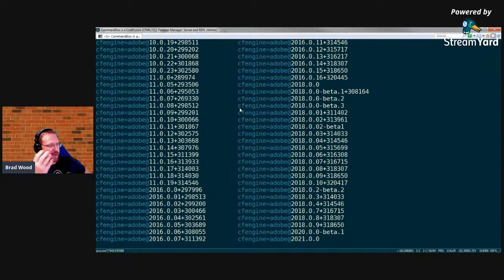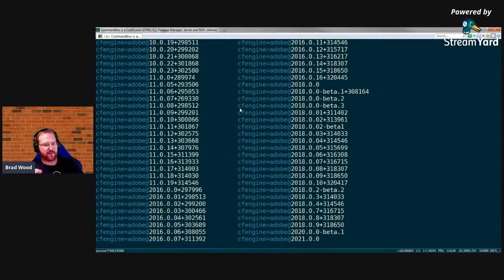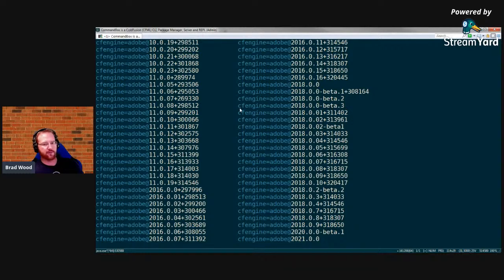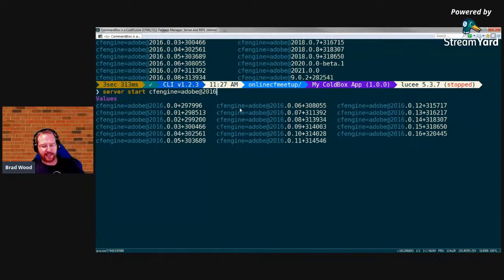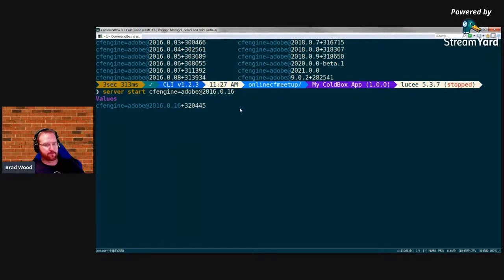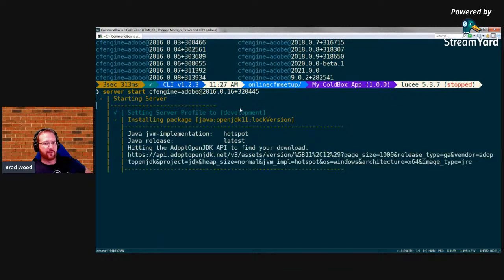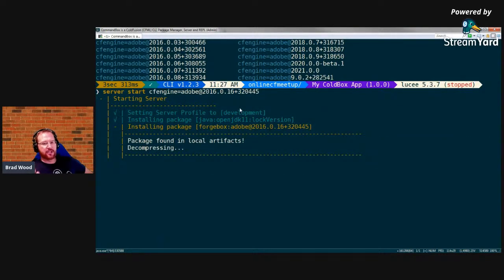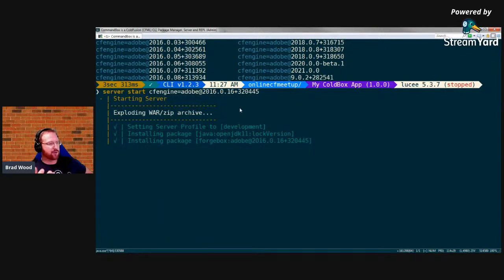By default, if you don't specify a version with 'cfengine=adobe', you get the latest stable — currently Adobe 2021. With 'cfengine=lucee' you get Lucee 5.3.7. I've already started an Adobe ColdFusion 2016 Update 16 server, so CommandBox uses the locally cached artifact. You can see it's starting up and will open in the browser — the ColdBox template running on Adobe ColdFusion 2016, on localhost at a randomly chosen port.